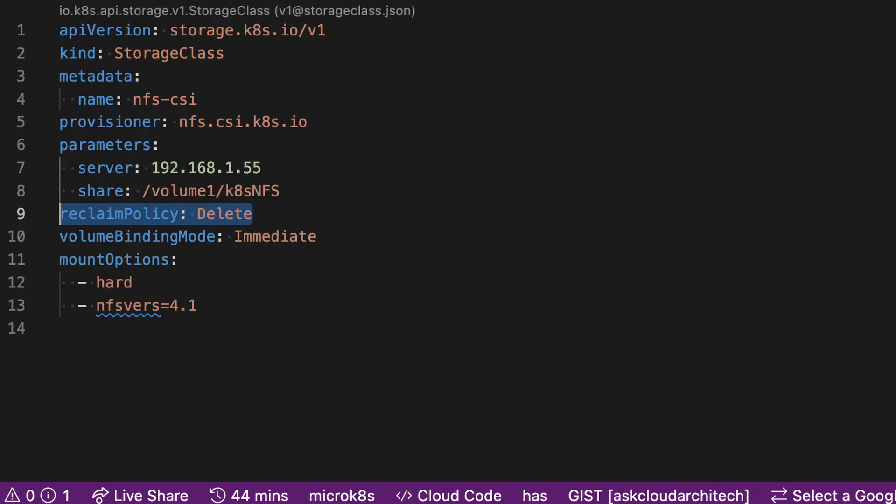One item you might want to change is the reclaim policy. If you set this to retain instead of delete, Kubernetes will never delete the underlying data on the NFS server when you delete the volume on the cluster. If you have critical data on your cluster, that might be a really good idea. Or you could make two storage classes — one that retains and one that deletes — then choose based on your needs at the time.